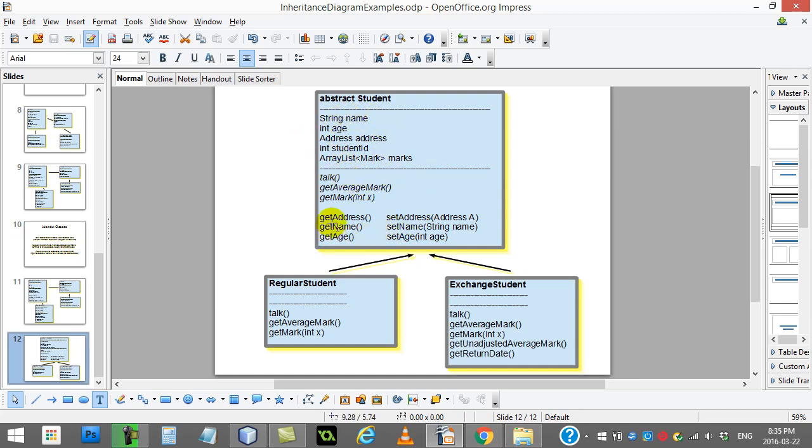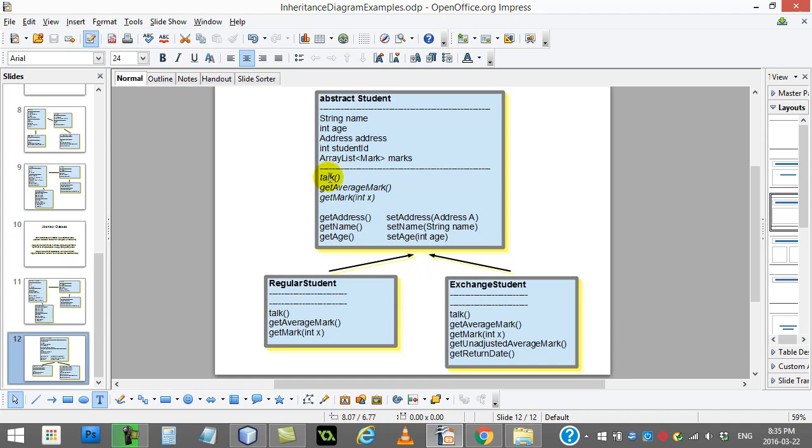They also code in get address, get name, get age, set address, set name, and set age. That way, regular students will get it, and exchange students will get it. But what they don't code is they don't code talk, get average mark, or get mark. We'll make a point on this one afterwards to say whether this is a good idea or not.